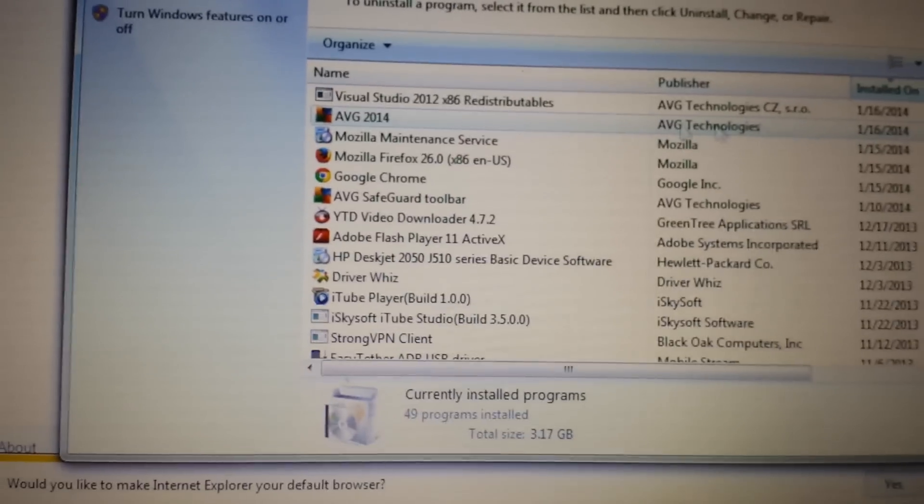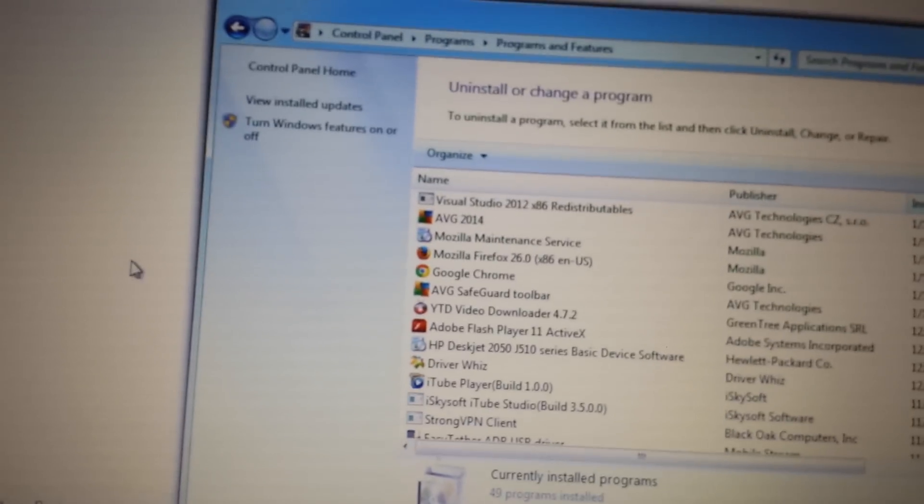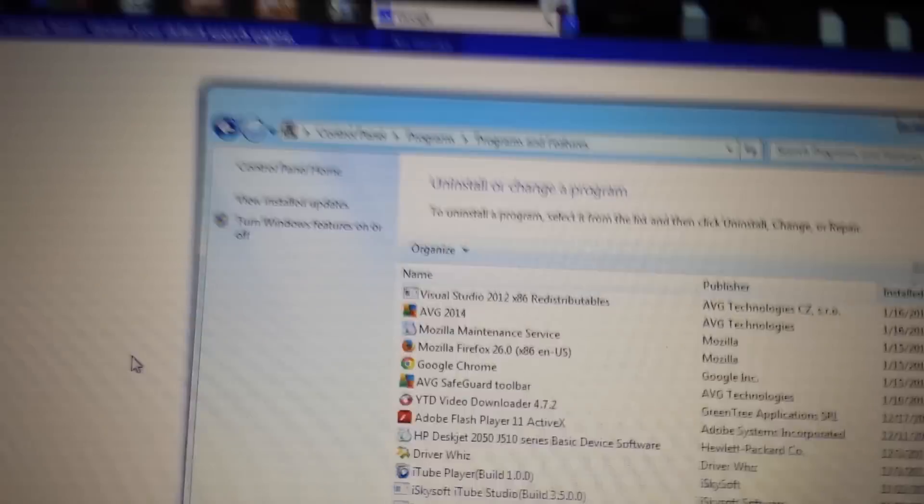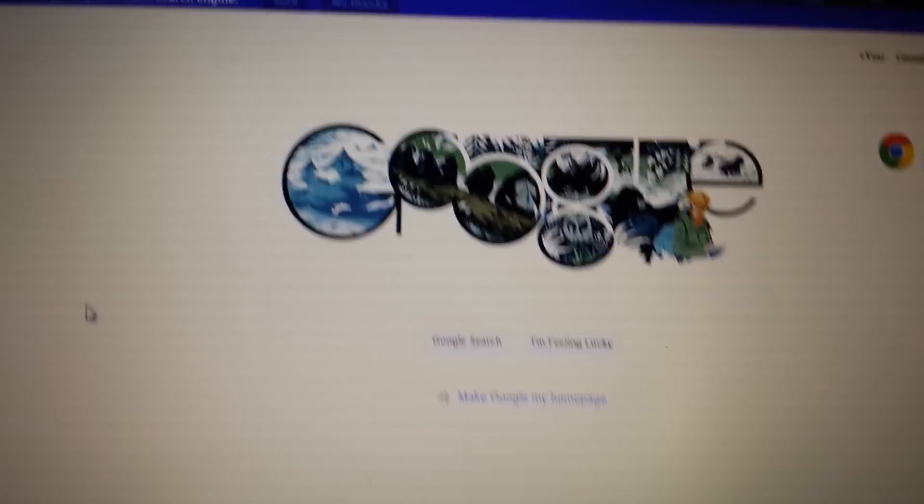So what you have to do is, like for instance, and this is going to be with Internet Explorer. So here's Internet Explorer.